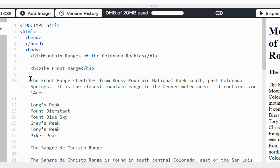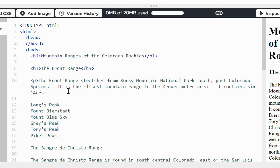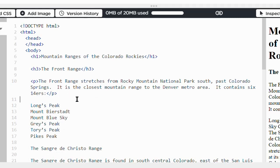My first subheading is in H3, and then my first paragraph.